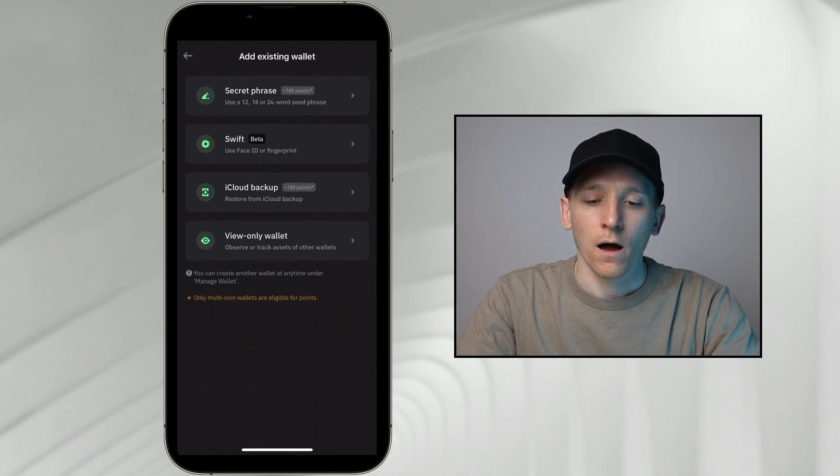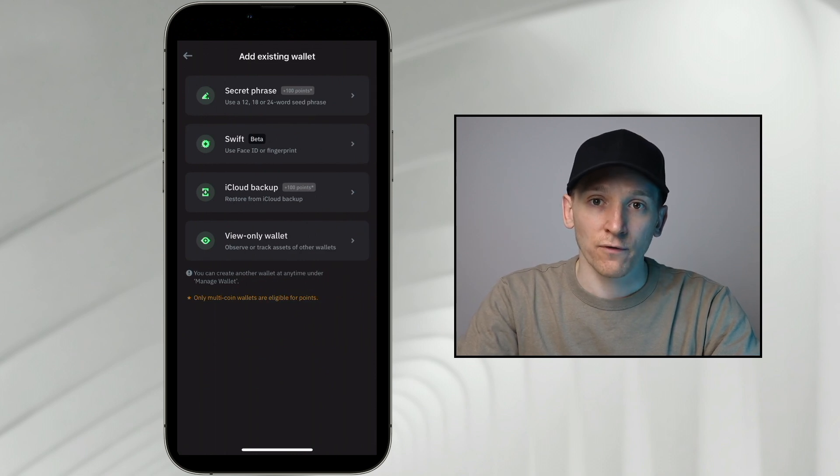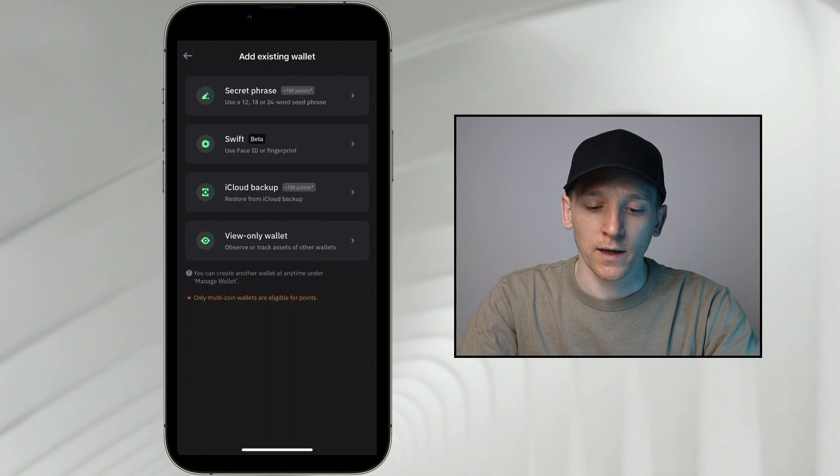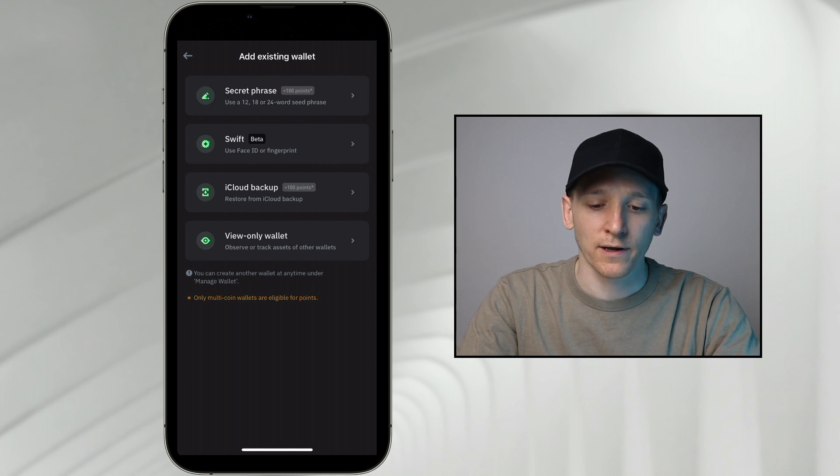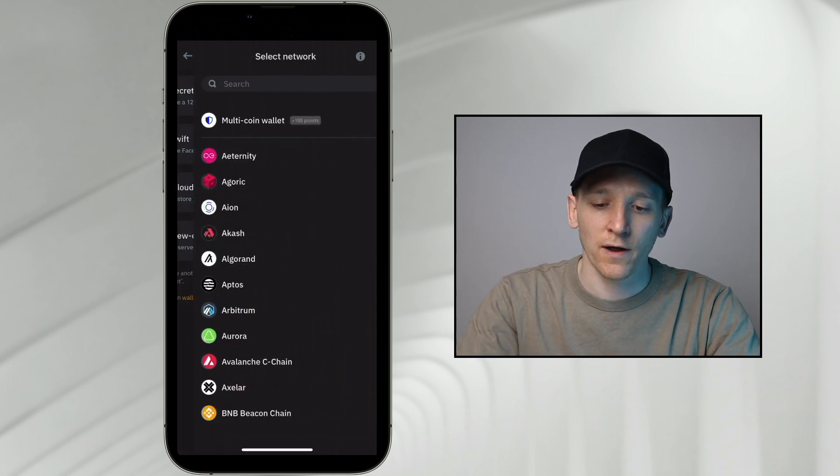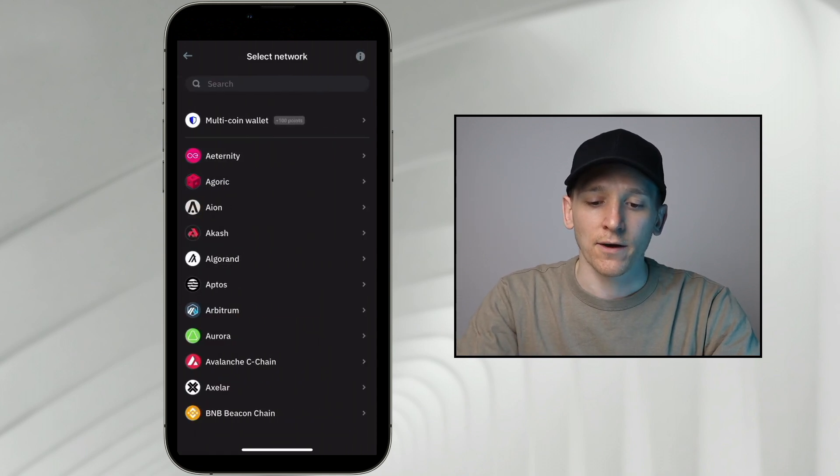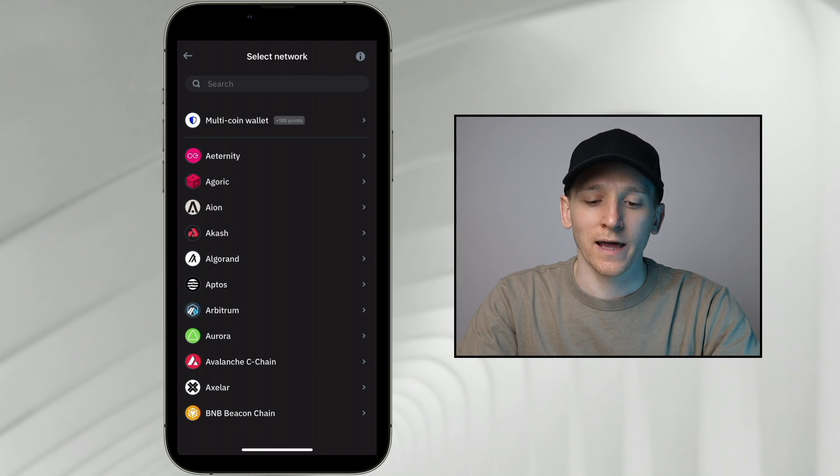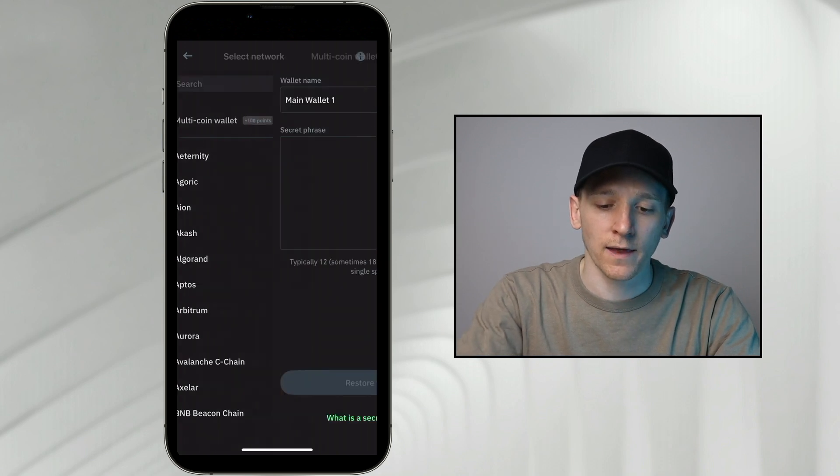And what do I want to do? Well, I've got the secret phrase. That's how I want to load this wallet in. I don't have an iCloud backup or anything else. So at the top, secret phrase. And I want to select multi-coin wallet. So I'm going to click that.